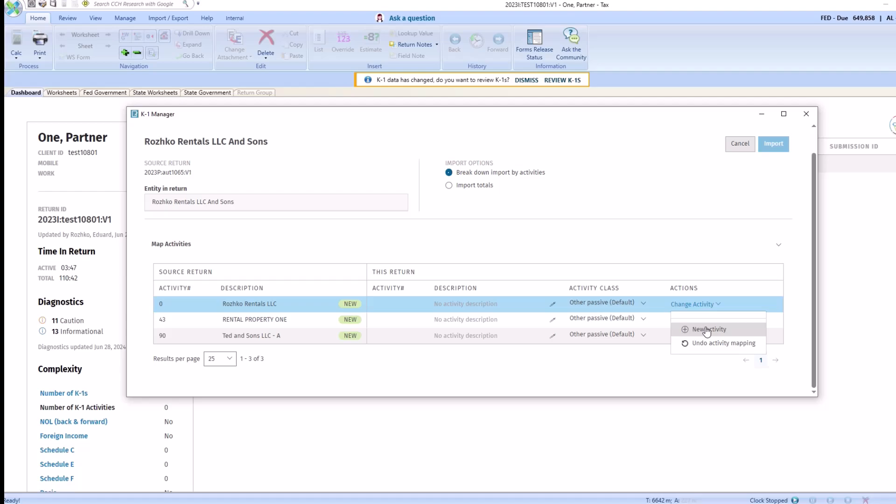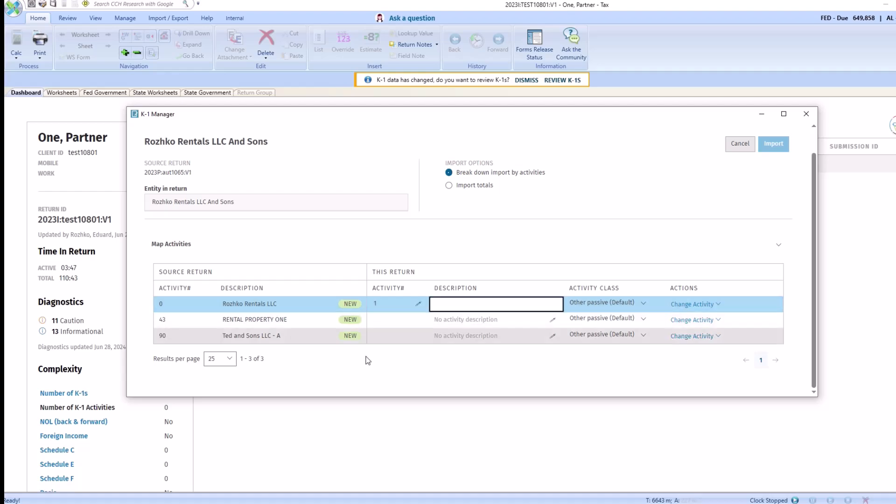If this was an existing K1 with existing activities, a list of all of the activities will appear under the actions column. Since this is a brand new K1 with no activities, we'll create a new activity for each individual one.